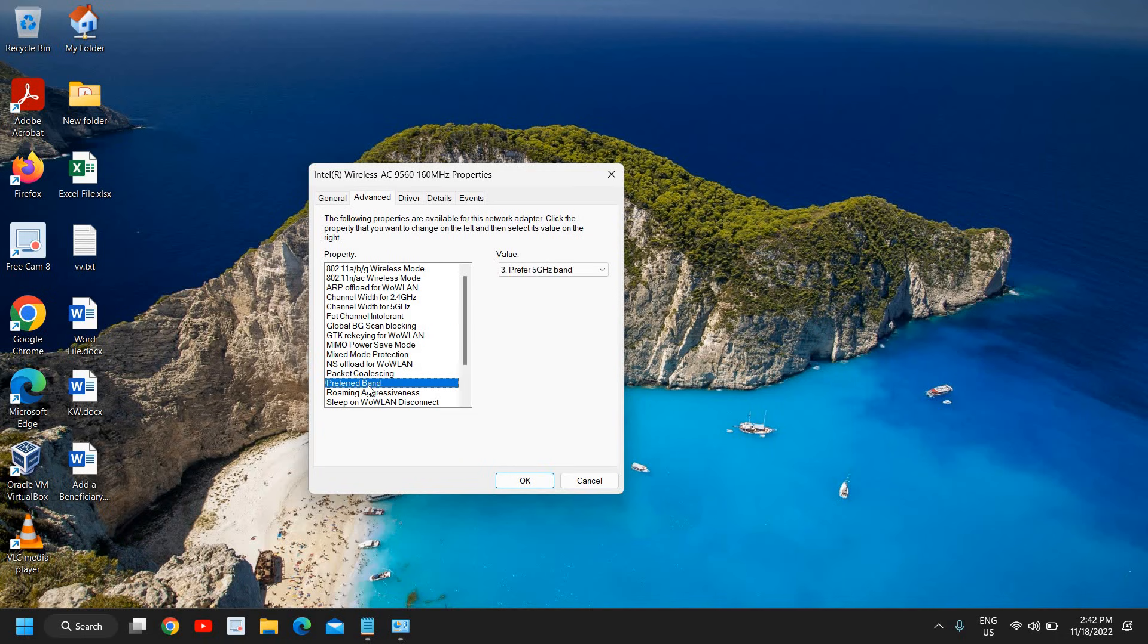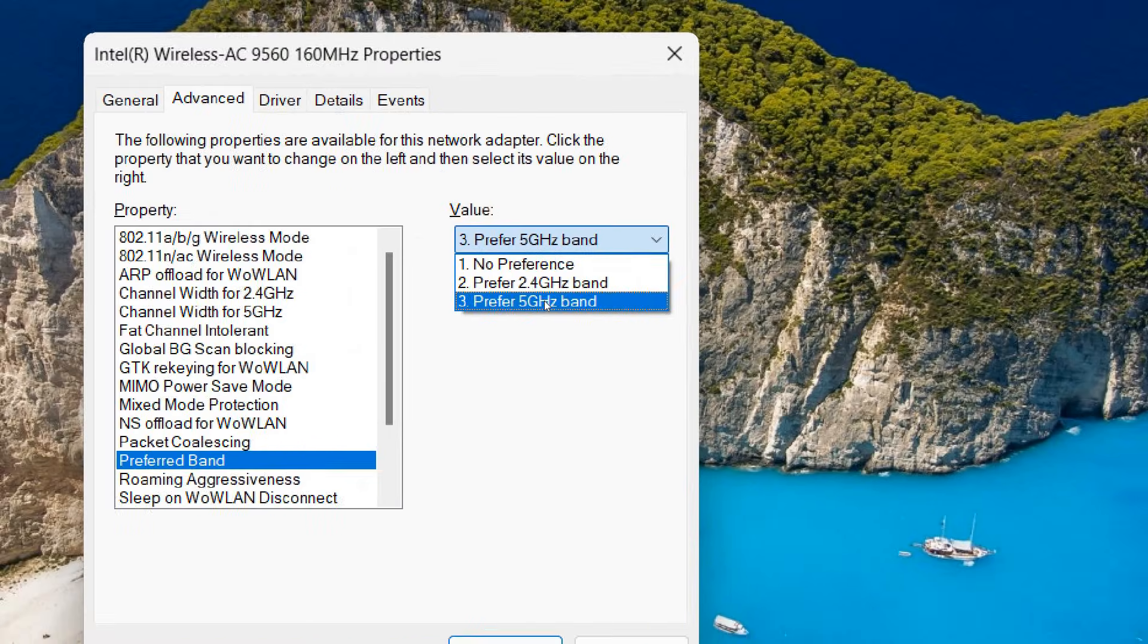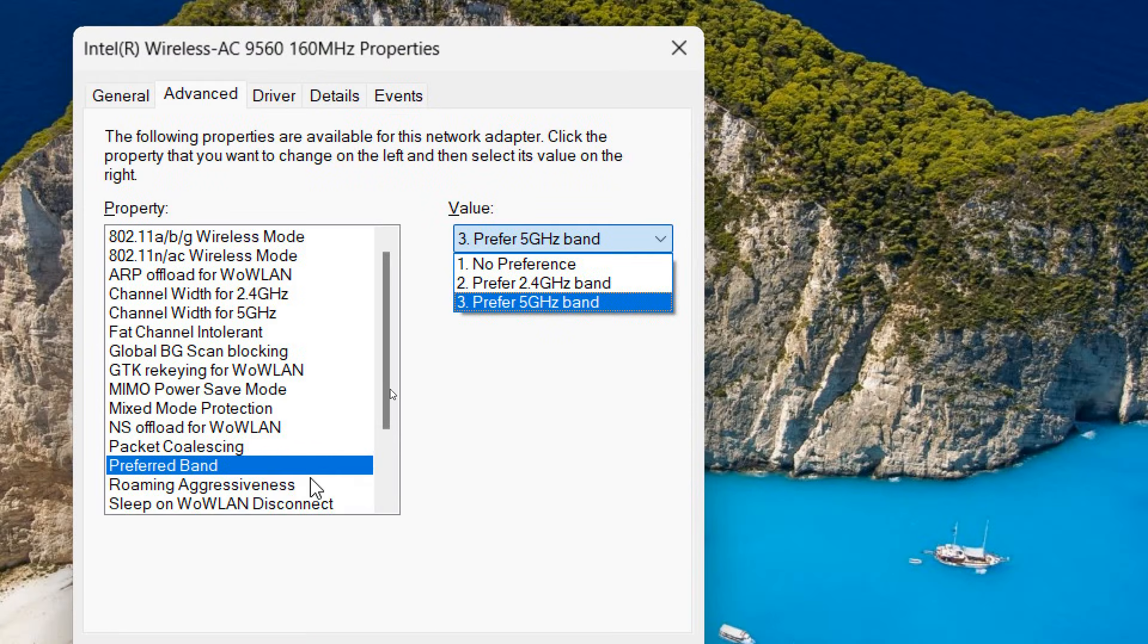Once you are done here, we need to go to this Preferred Band option. And if you have this 5 gigahertz band, you can select this Prefer 5 Gigahertz Band. So you can also do that.